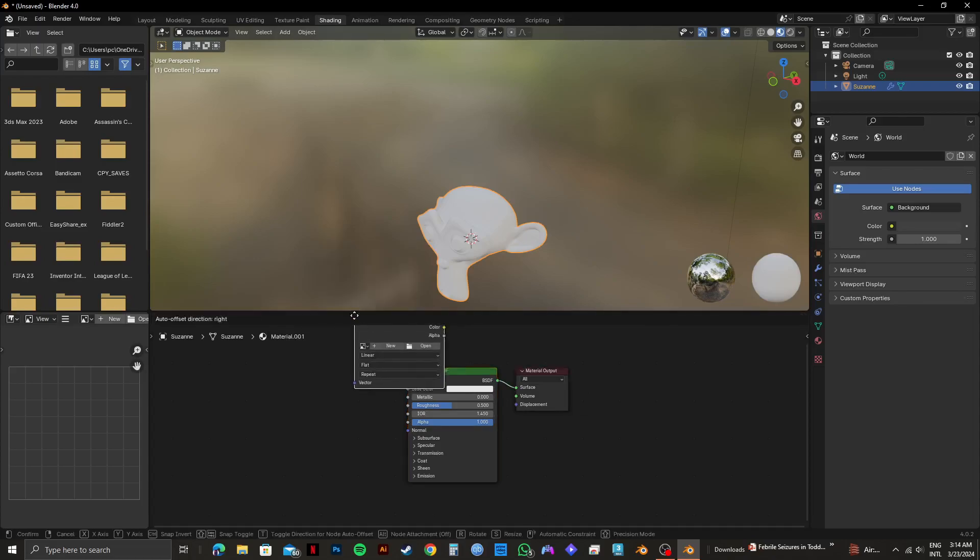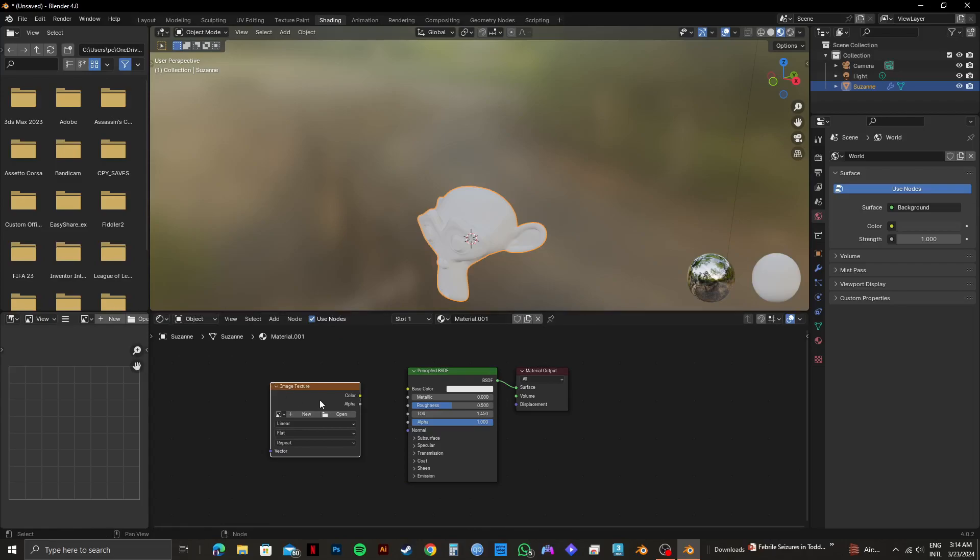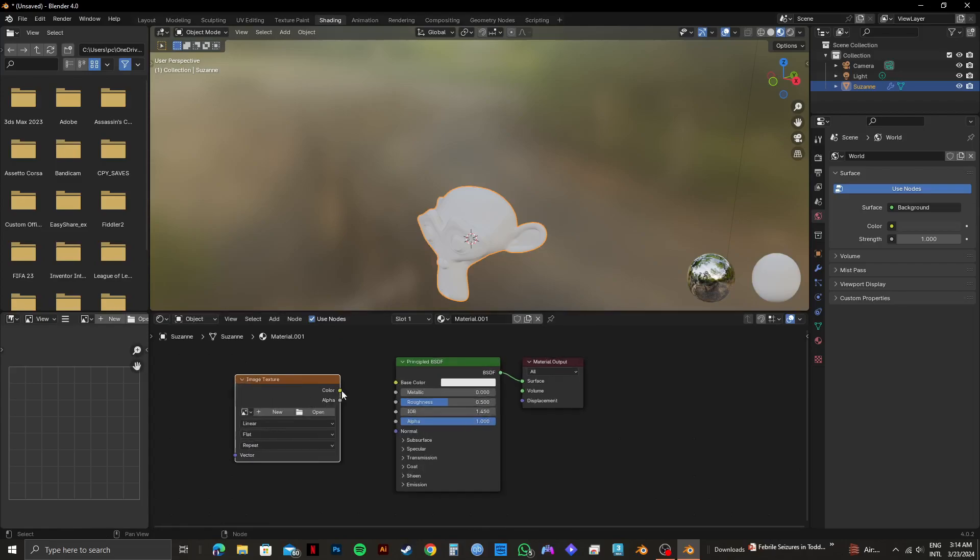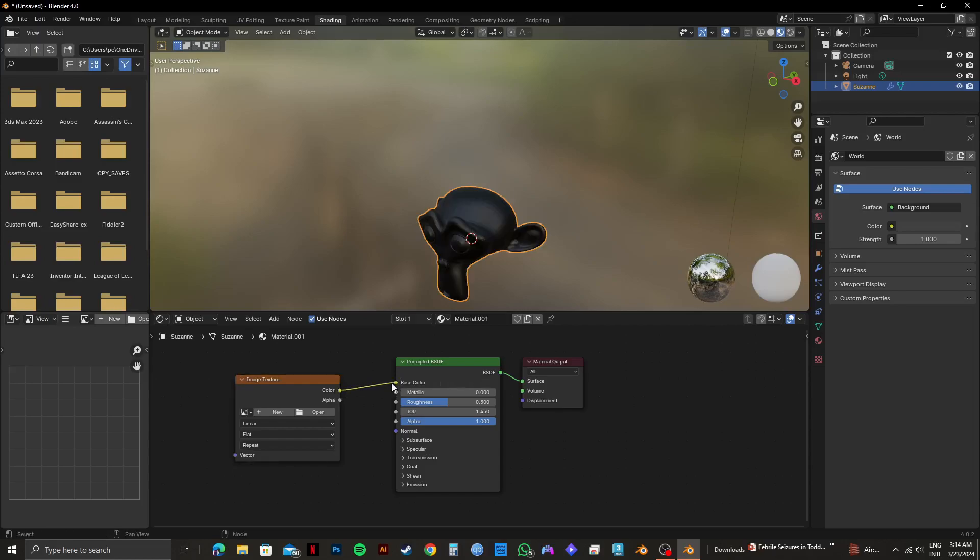Then you will have a new tab for Image Texture. From here, what you need to do is drag the color line to Base Color just like this. As you can see, the color of the monkey has changed.